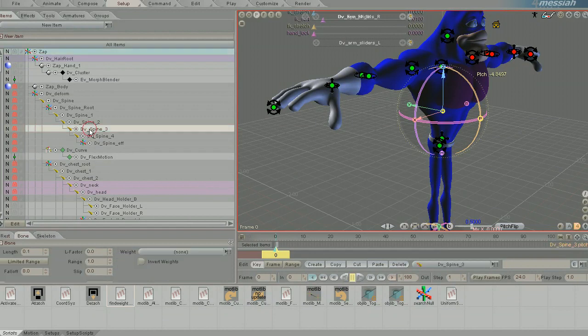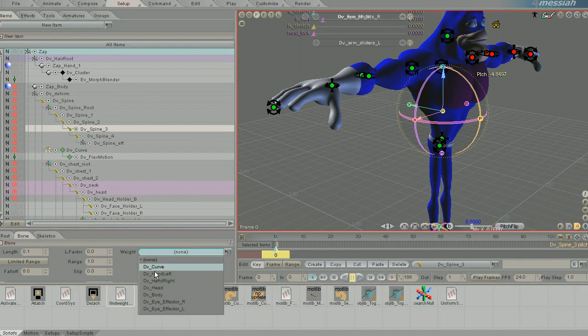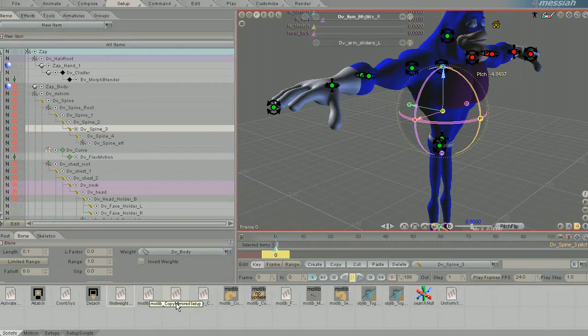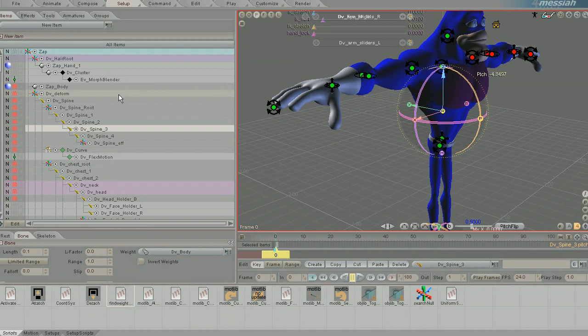So you can quickly find that bone and realize you meant to add that to the body weight. It's a really cool time-saving script that is available on Setup tab now.